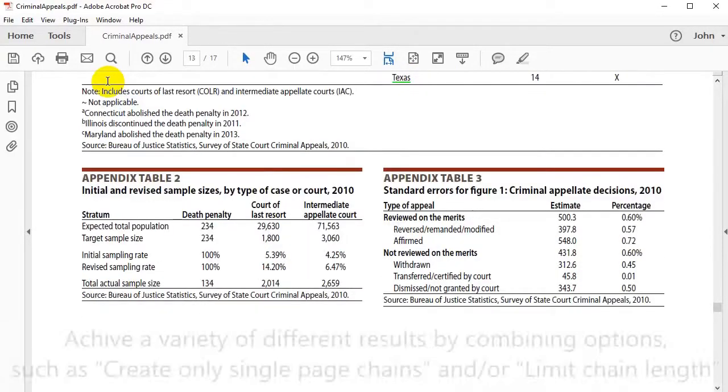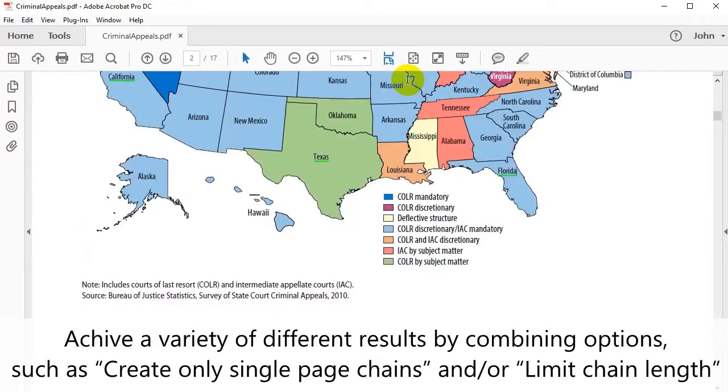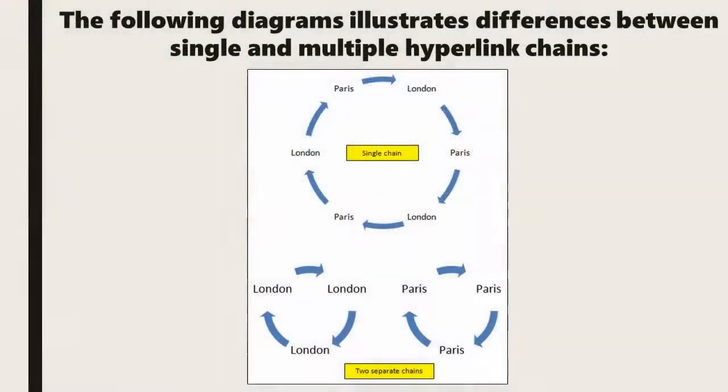You can achieve a variety of different results by combining options such as the create only single page chains, or limit chain length tools in the create chain links window.